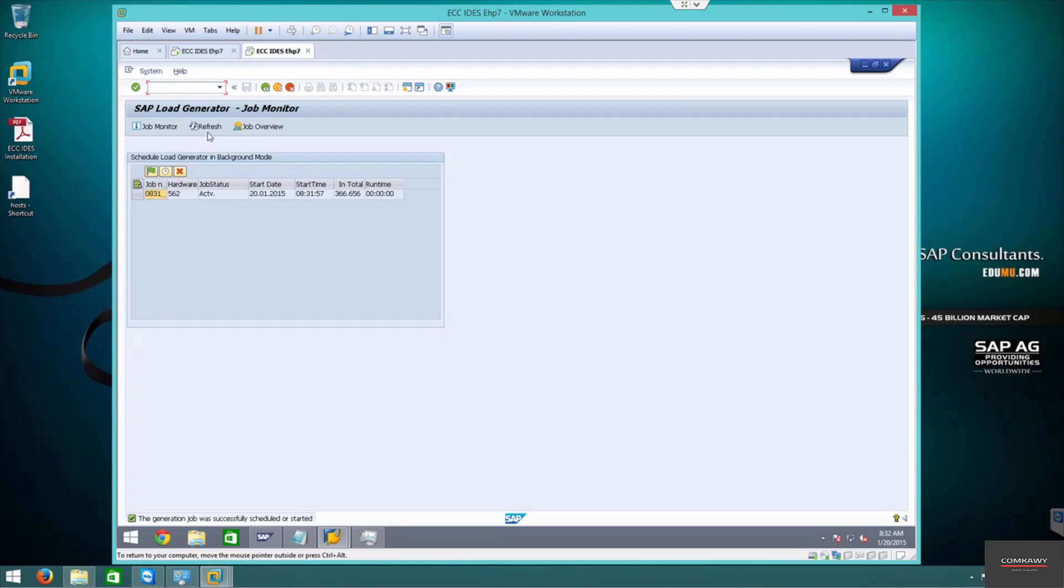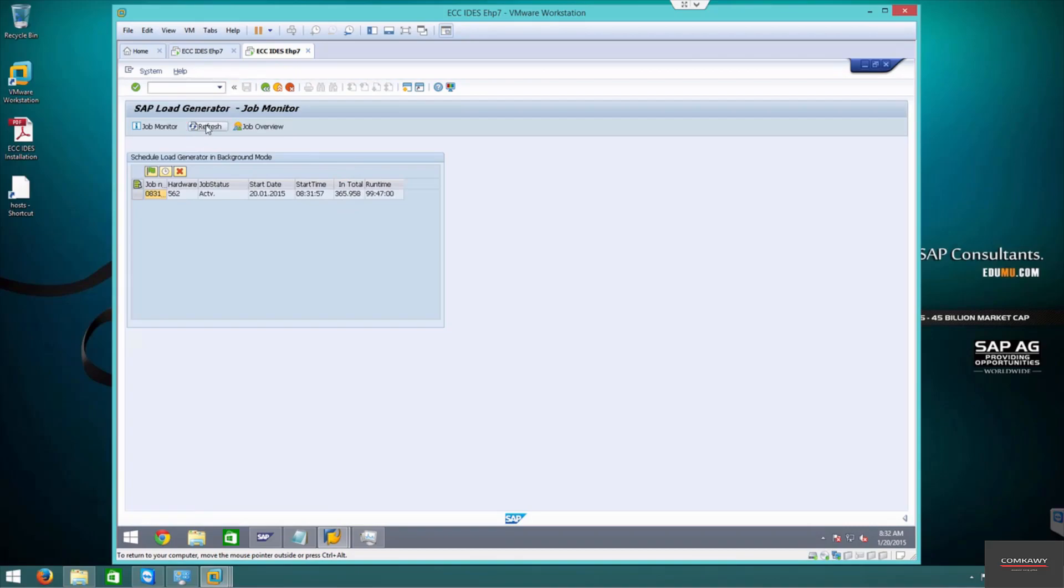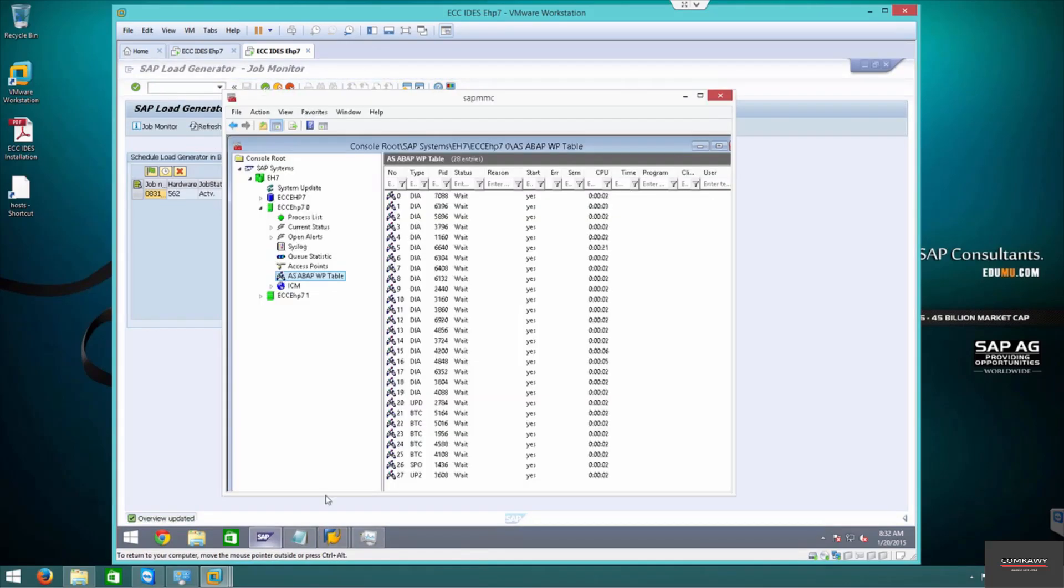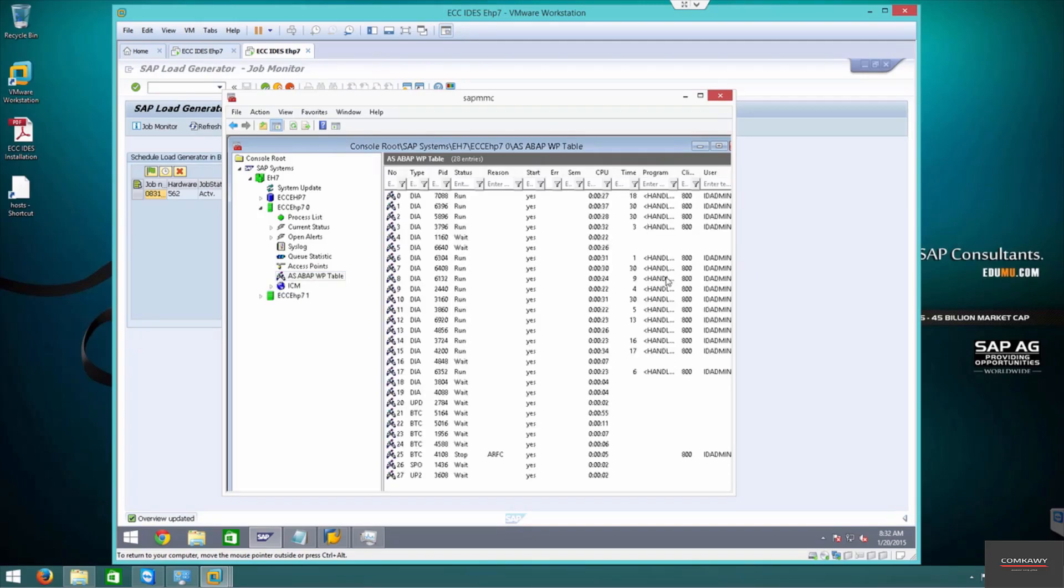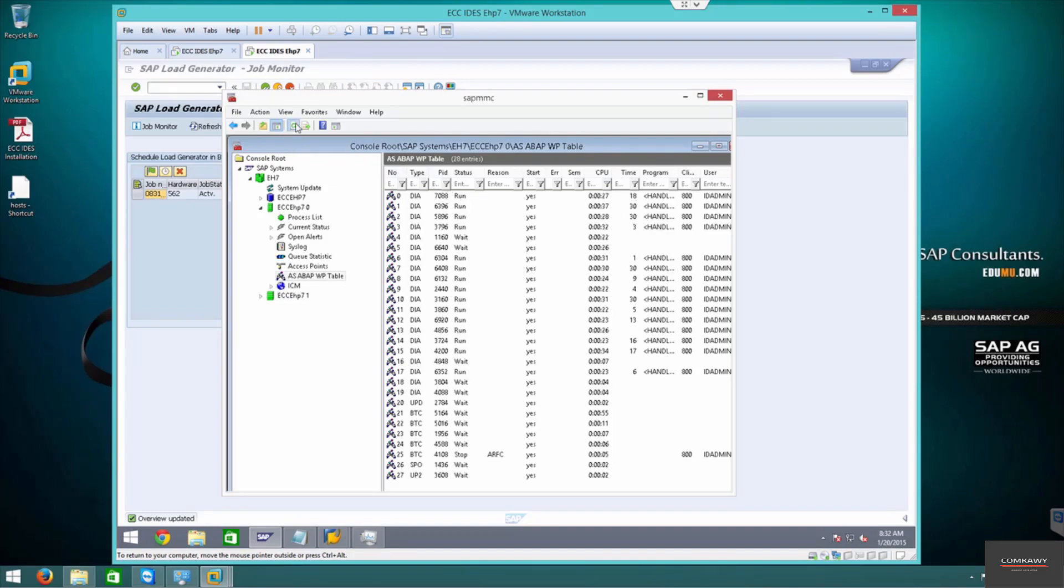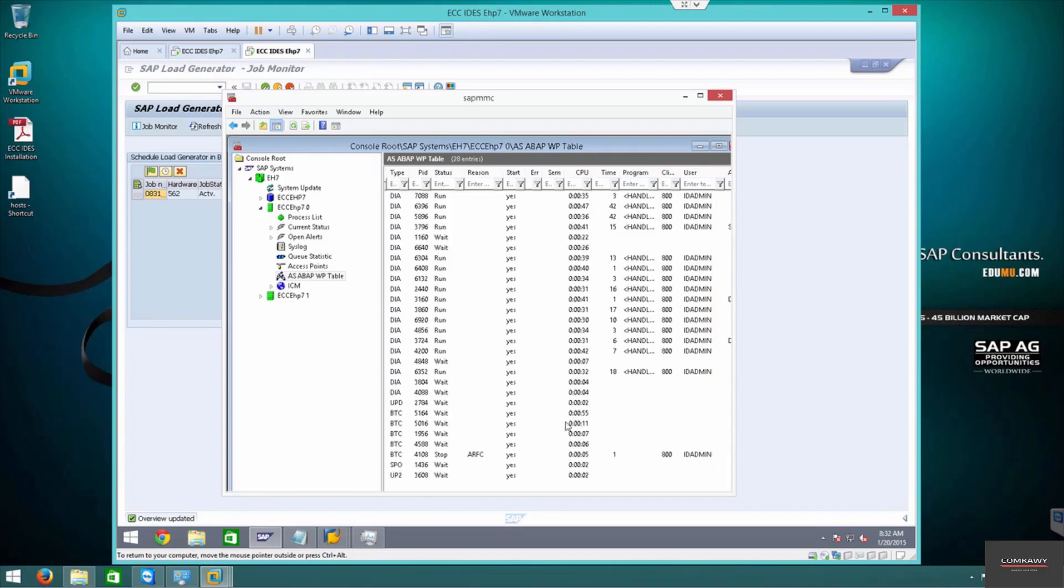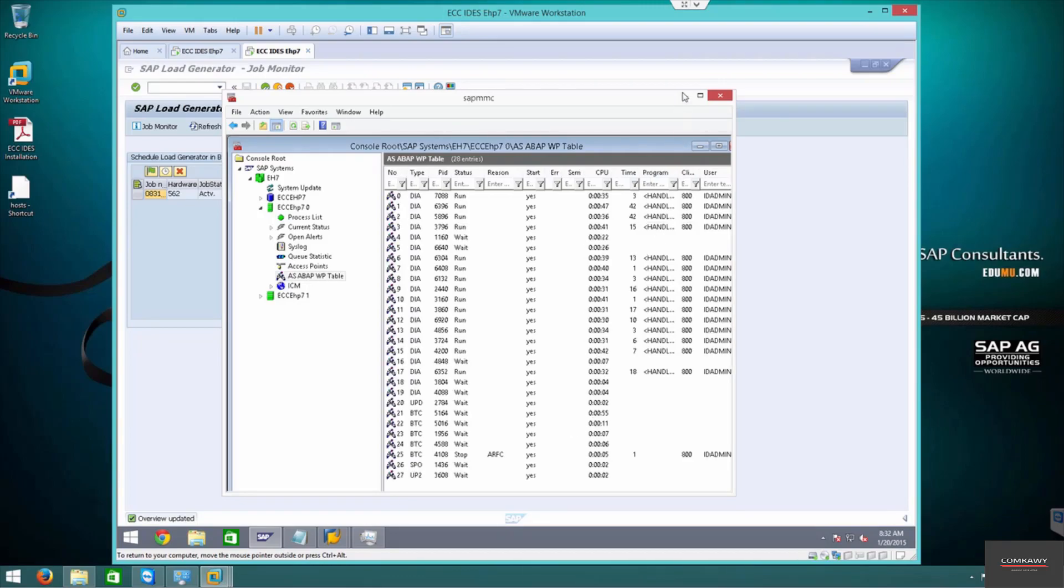It will give you an approximate runtime. From 365 it's running thousands of programs, it's compiling, and you can see activity. Remember we changed all the - we added extra dialogue process. Look at it, it's all being used by ID admin for compiling. So this is how you optimize a system for S-GEN.